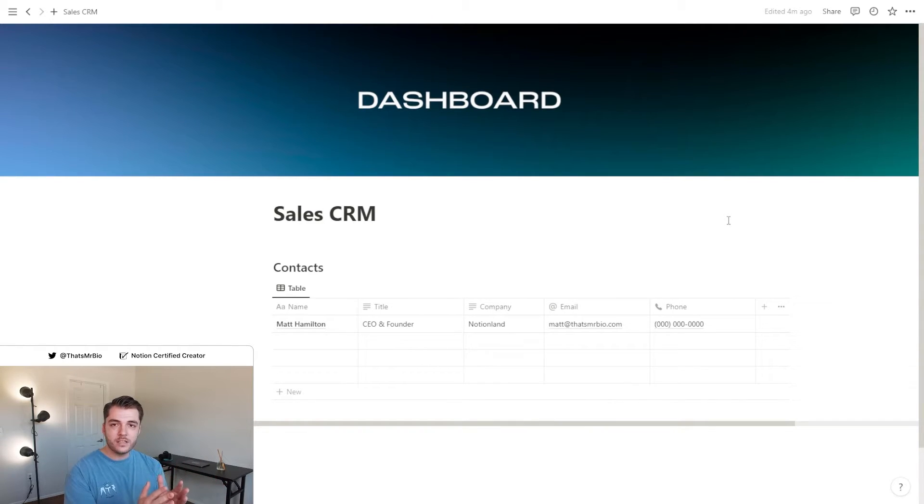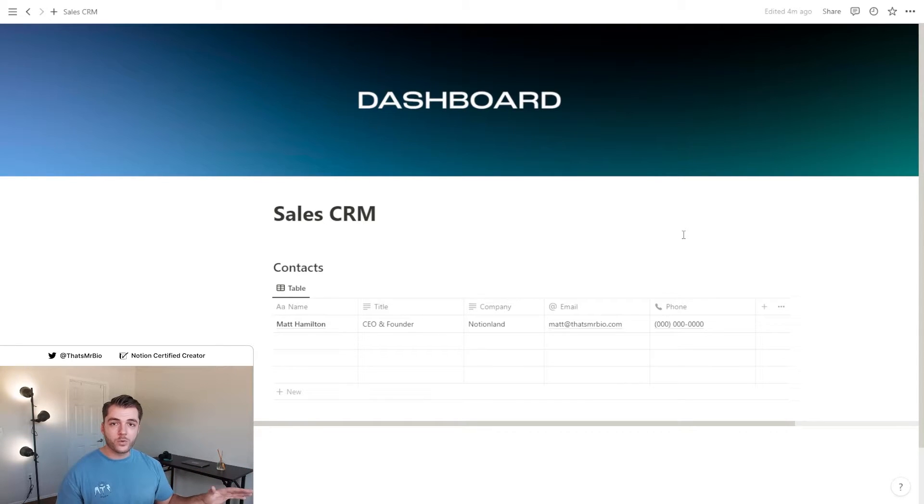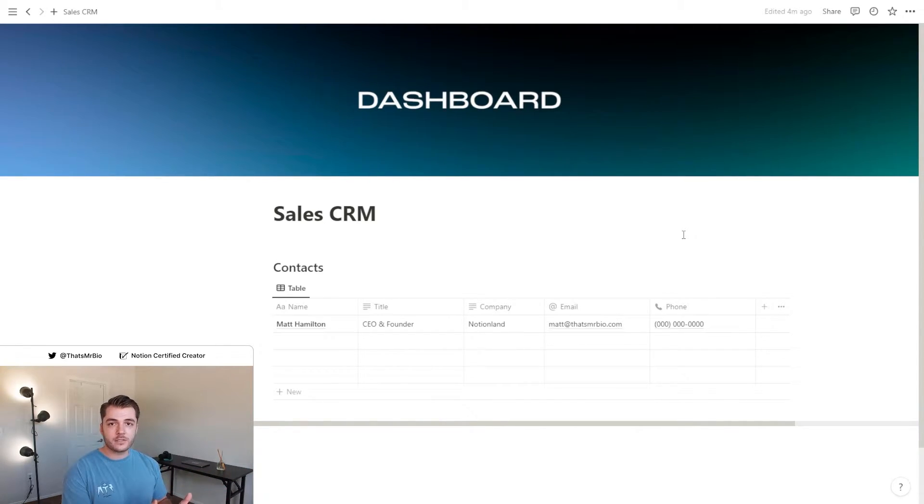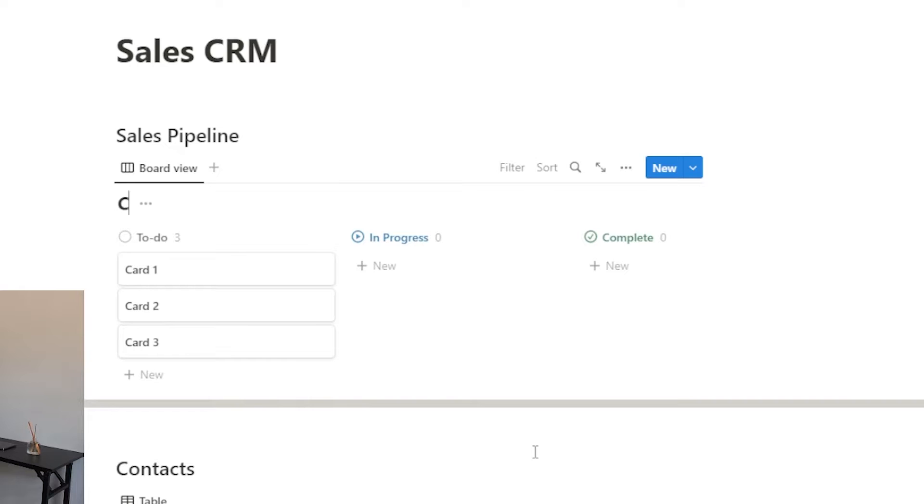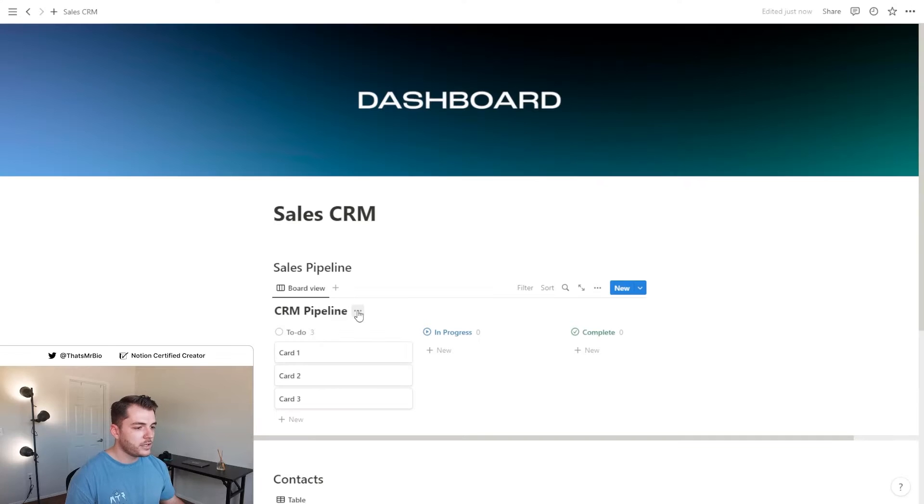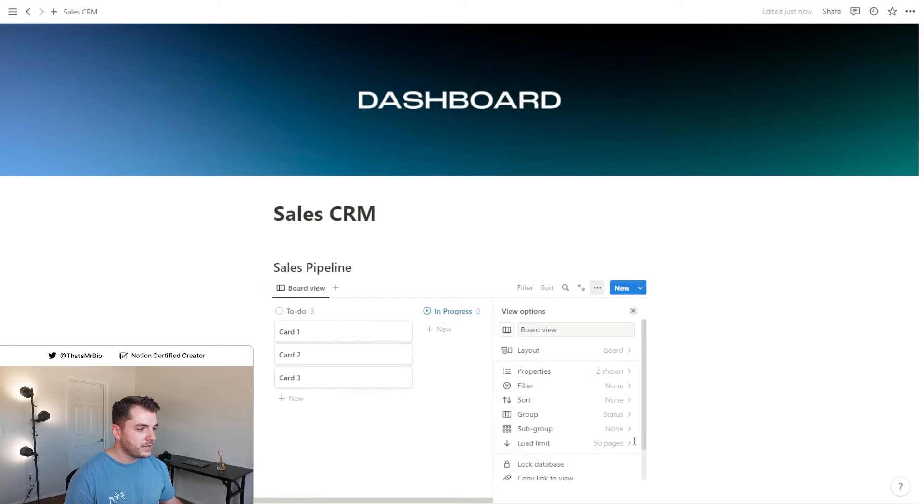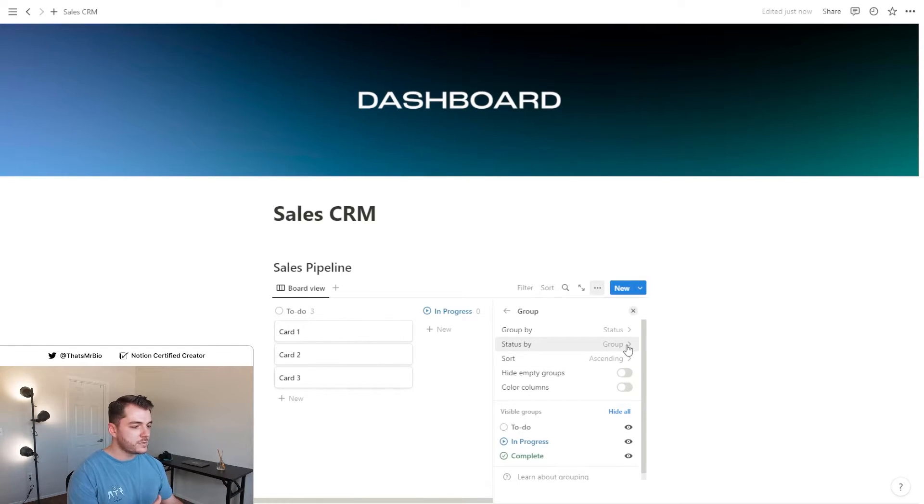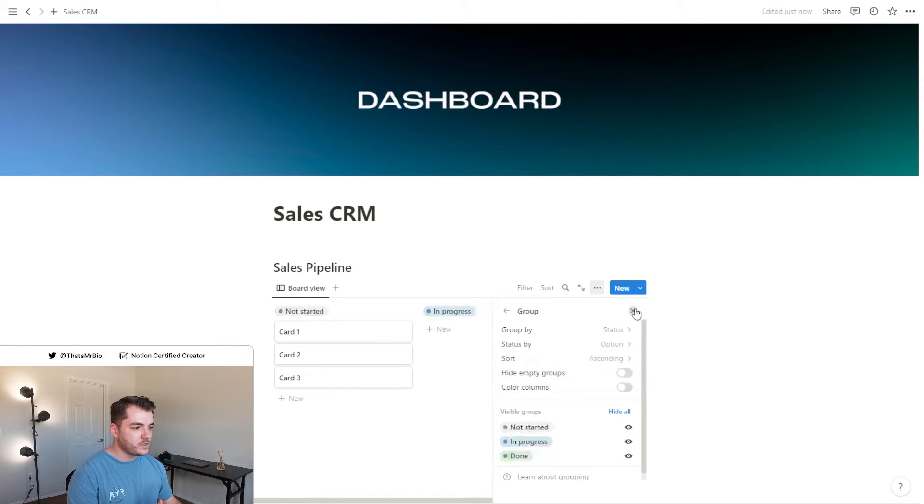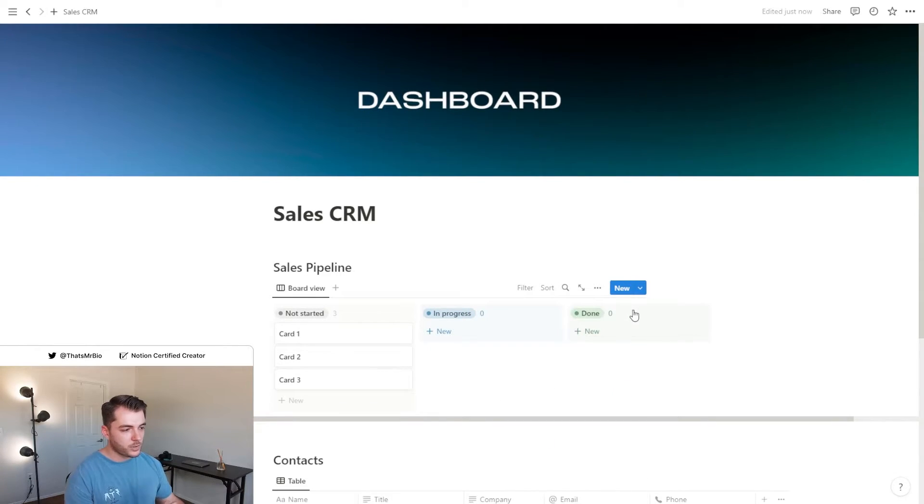So now that we have that, what we need to create is your sales pipeline. This is what you're going to use to track all of the outreach that you have with your potential clients. Let's hide that title and then change the status grouping to option. I think that this is a cleaner look personally.